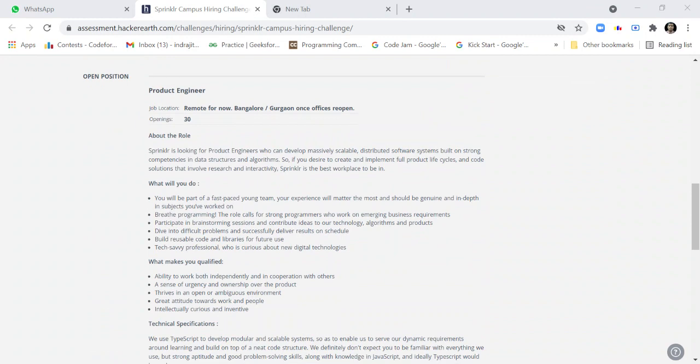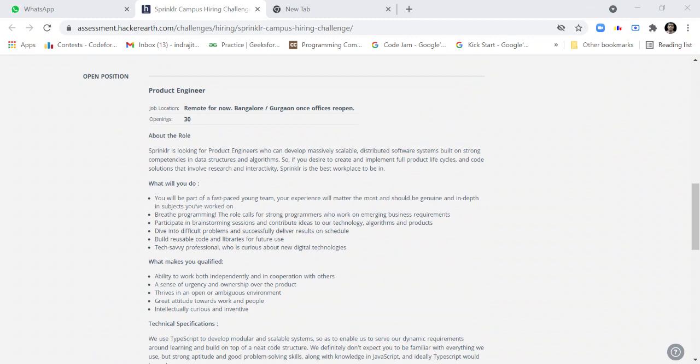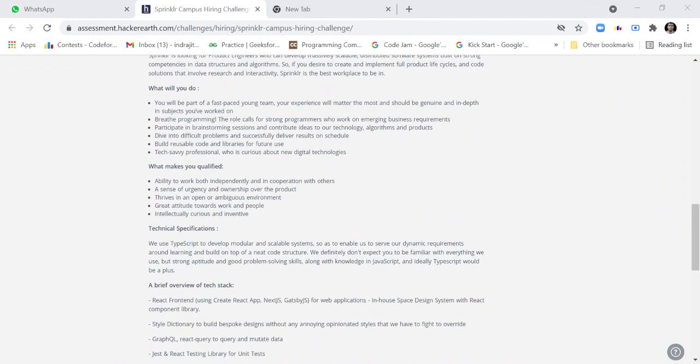Sprinklr is looking for product engineers who can develop massively scalable distributed software systems built on strong competencies in data structures and algorithms. If you desire to create and implement full product life cycles and code solutions that involve research and interactivity, Sprinklr is the best workplace to be in.